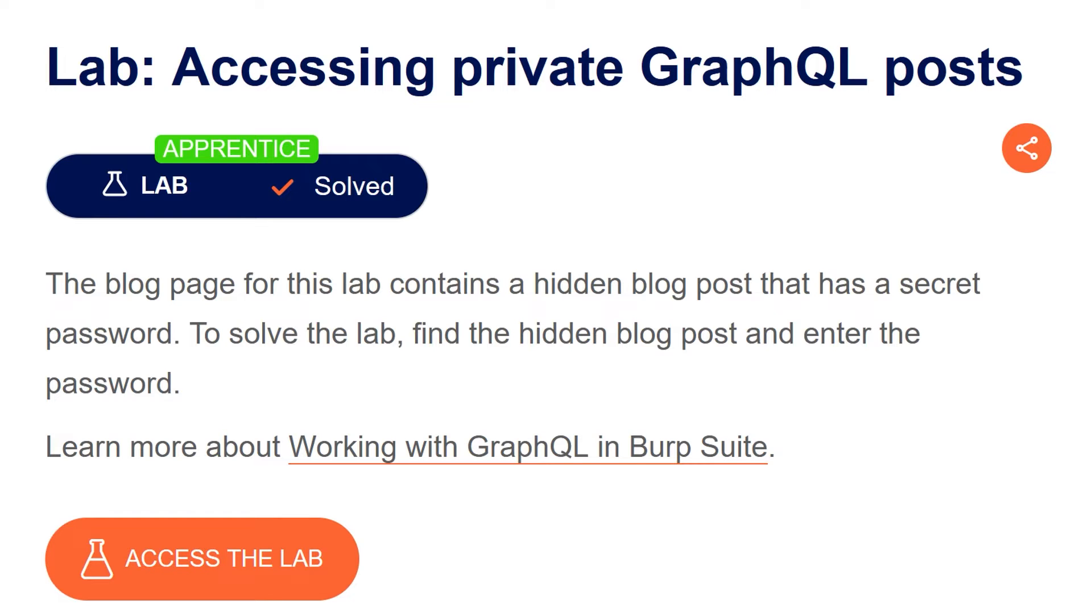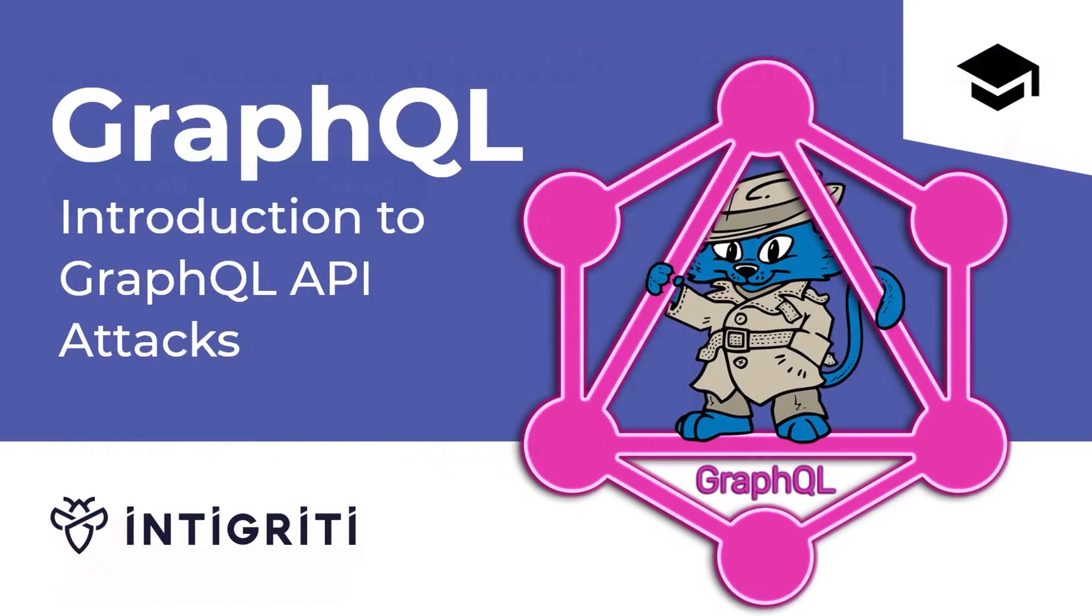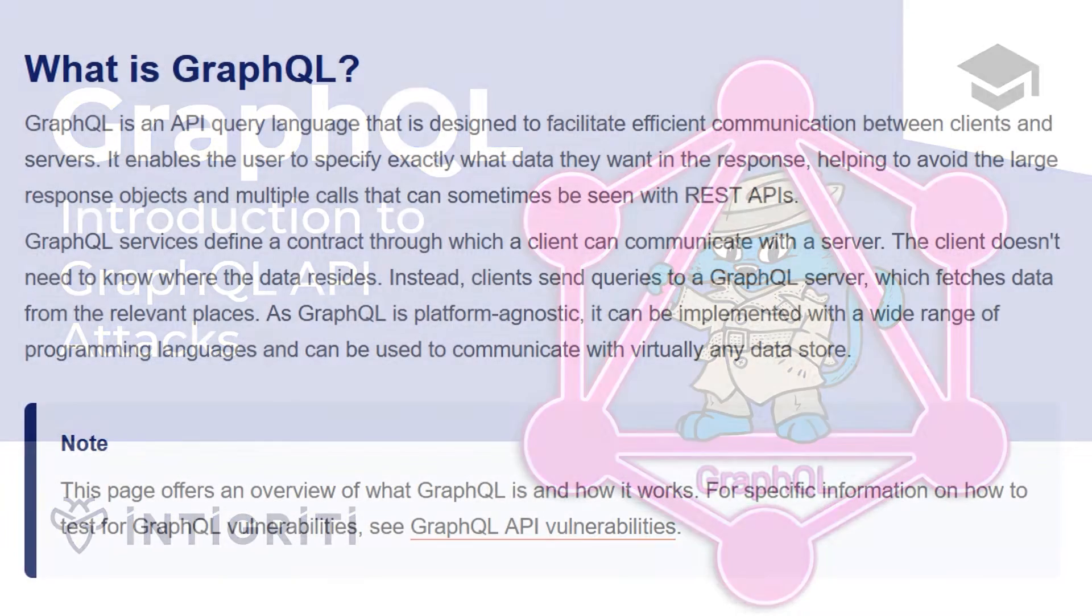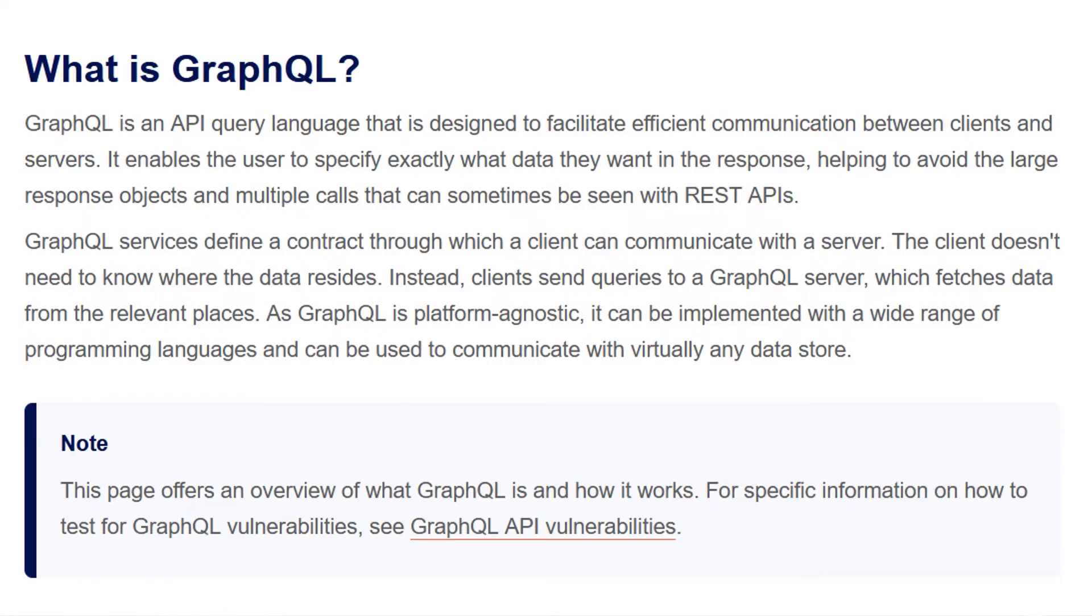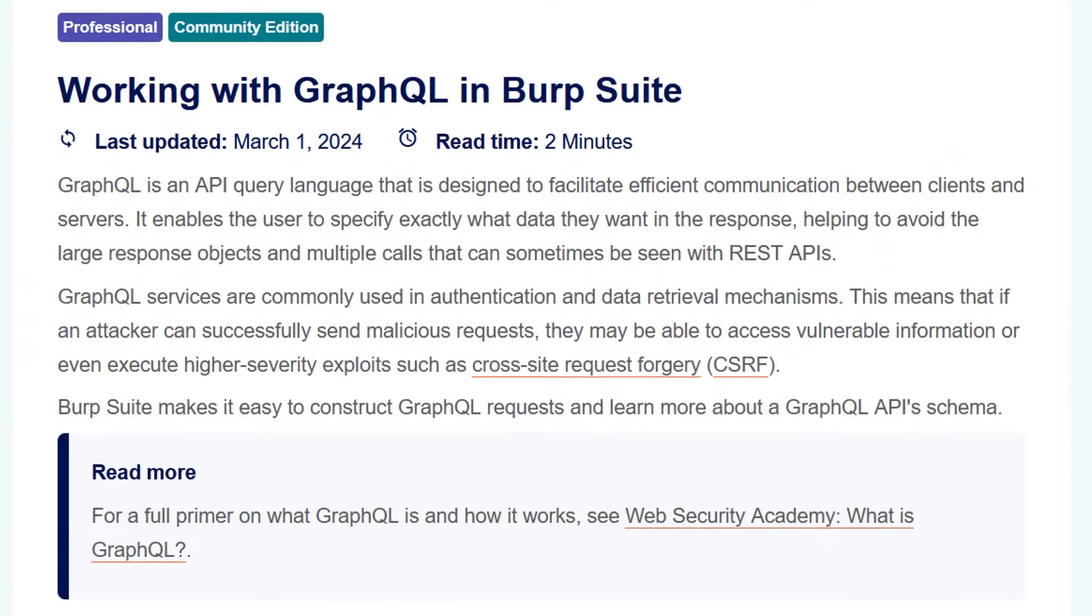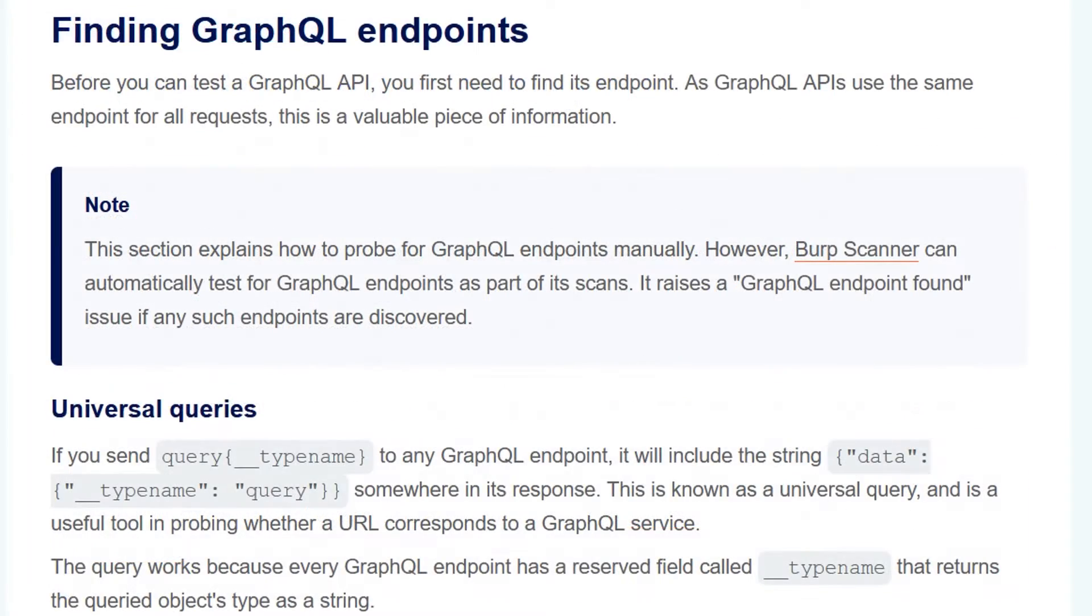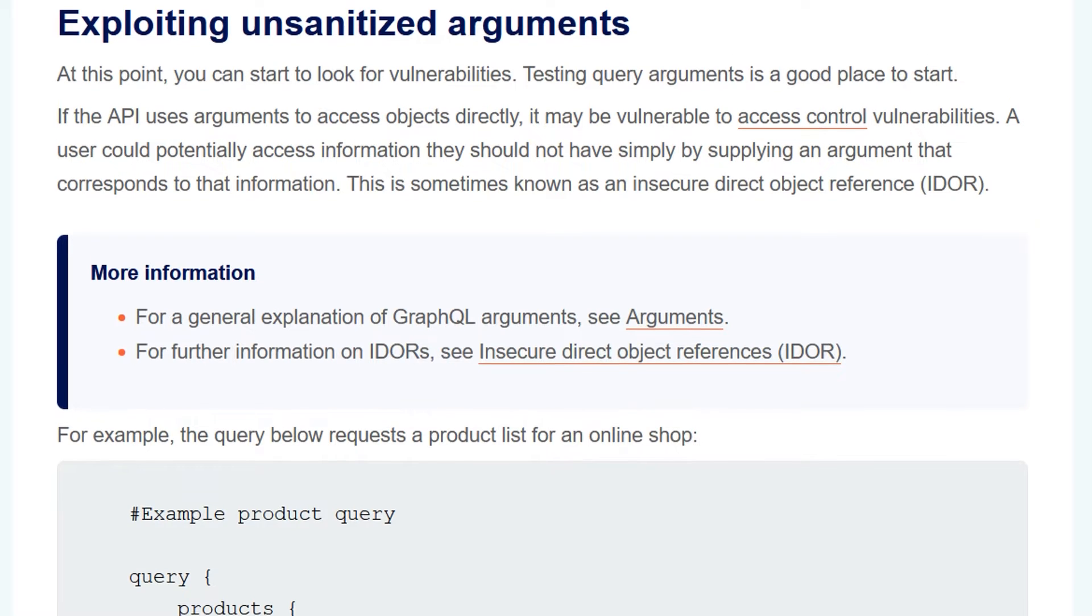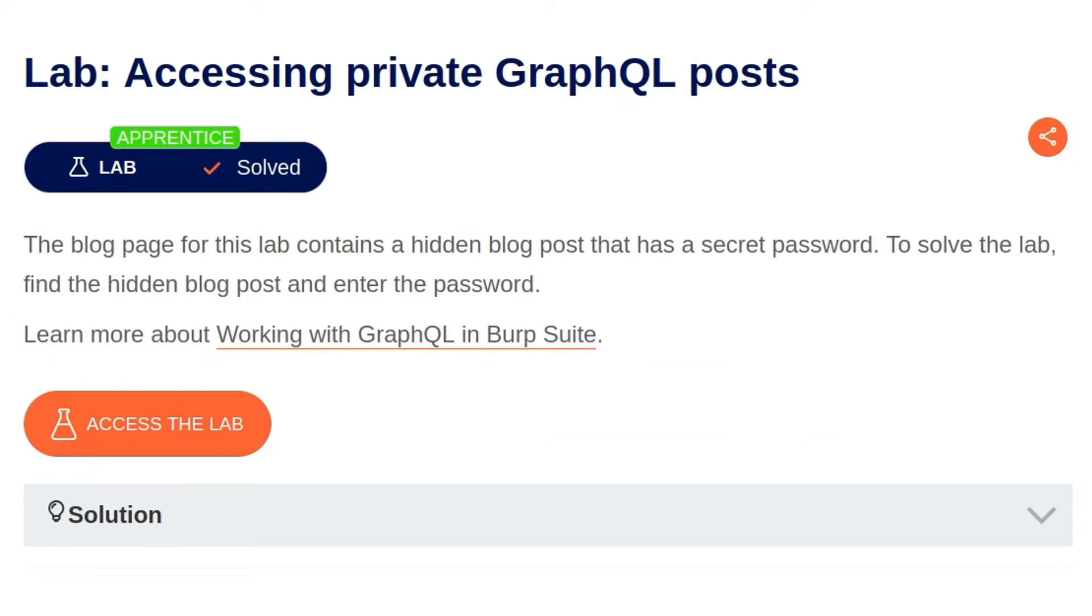We typically start these videos by going through the background information that's relevant to the lab, but the last video was an introduction to GraphQL attacks where we went through all of the background information because there's quite a lot about what GraphQL is, how to work with it in Burp Suite, and then how we can look for GraphQL endpoints, exploit unsanitized arguments, and things like that. So if you didn't see that video, I would encourage you to go back and check it out. Otherwise, let's continue with the lab.